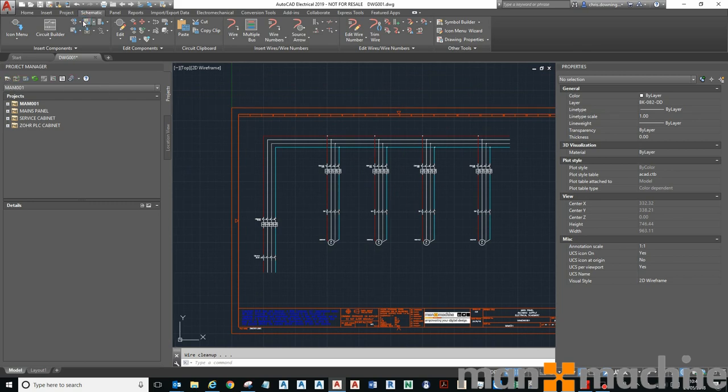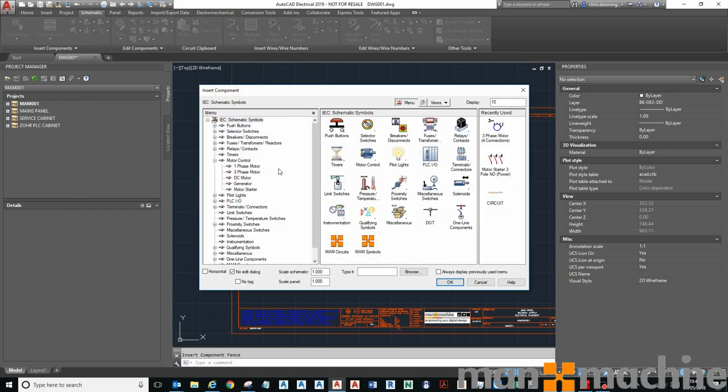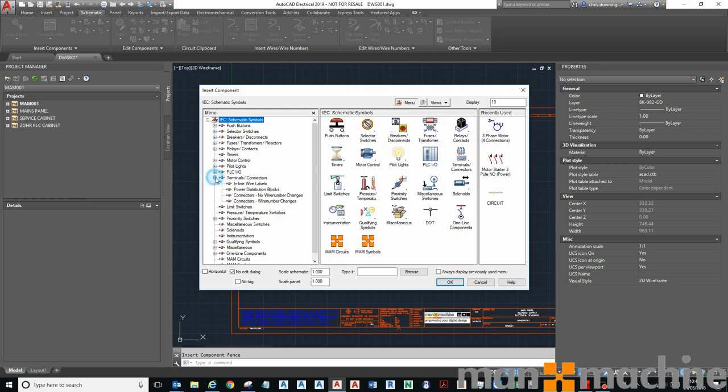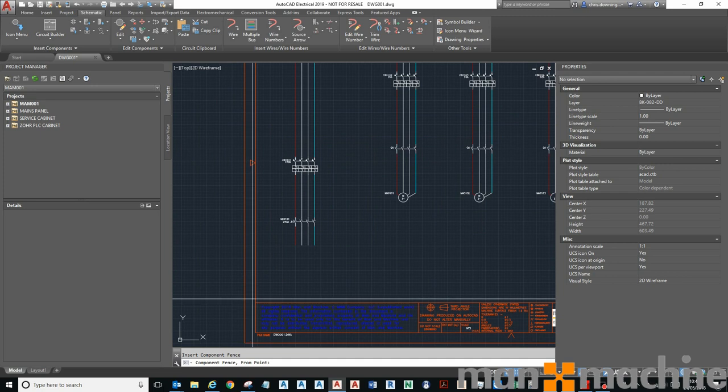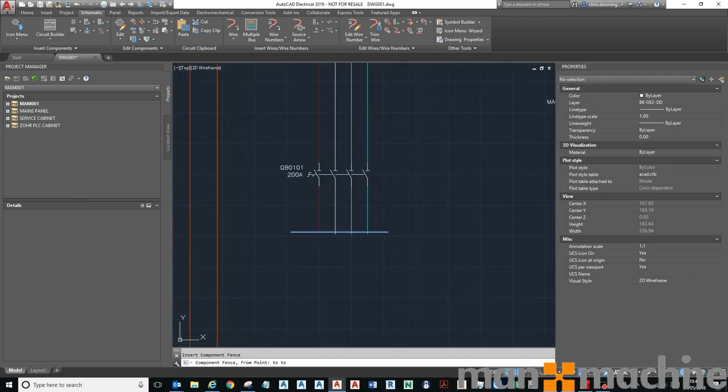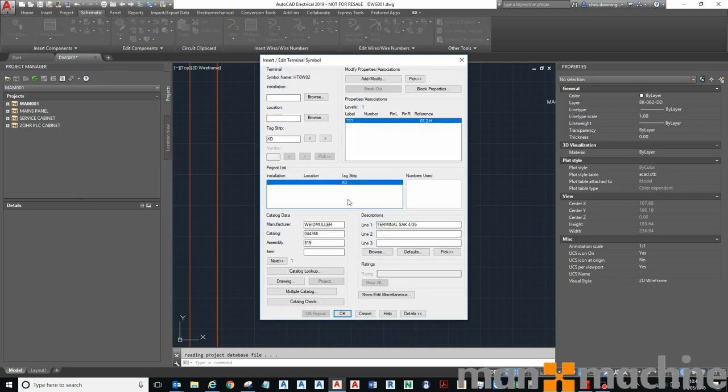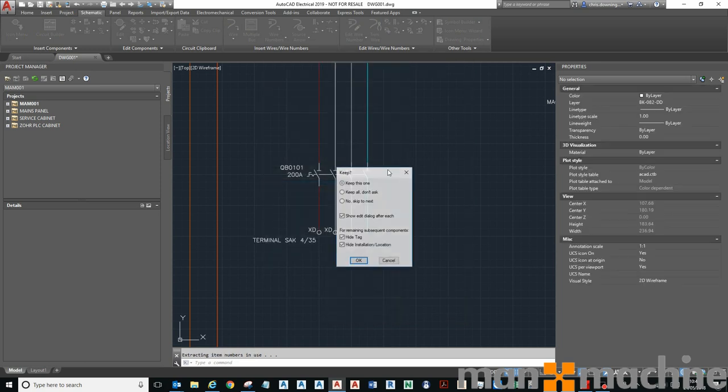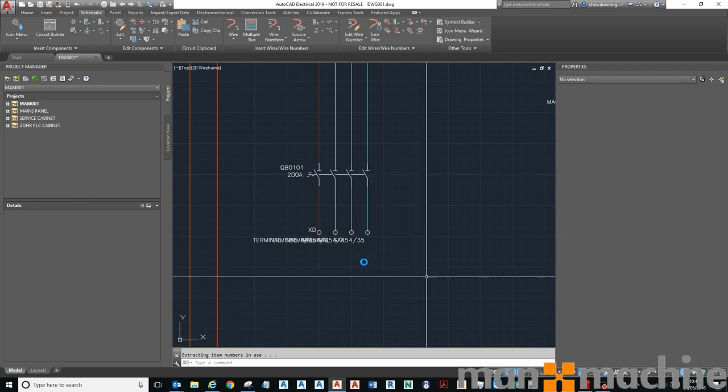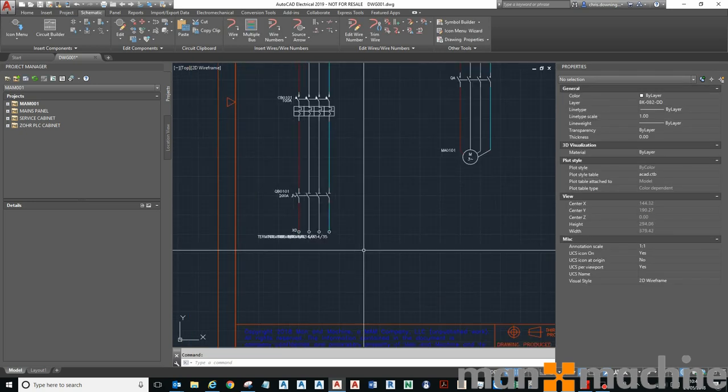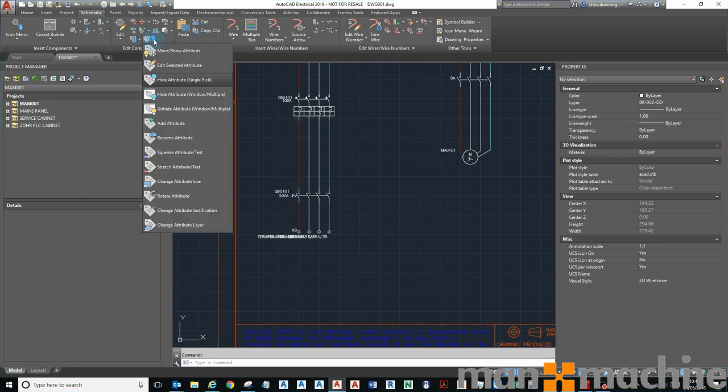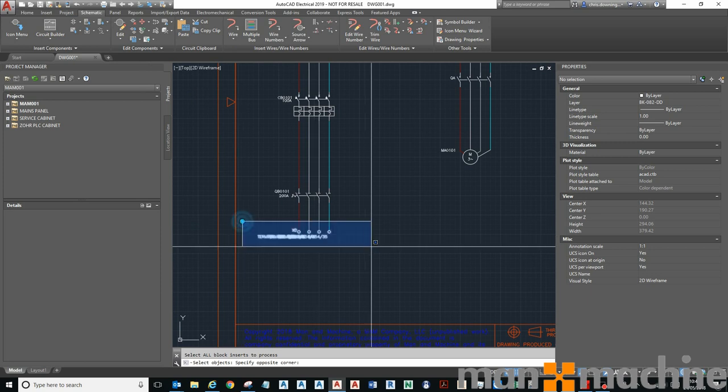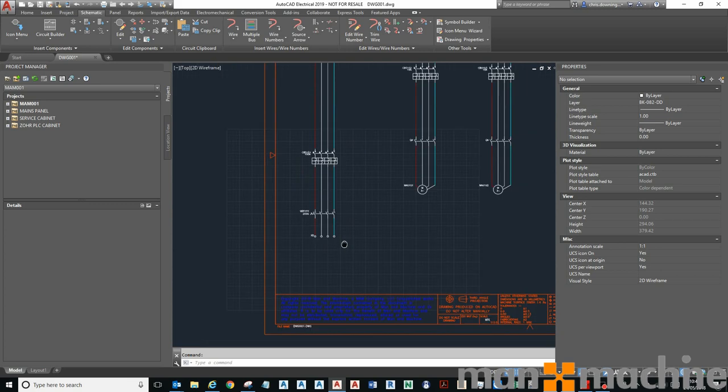What's quite nice is the multiple insert. I can specify a terminal, the wire number, and fence through those lines. Keep all, keep this one even, and go through putting my terminals in there.